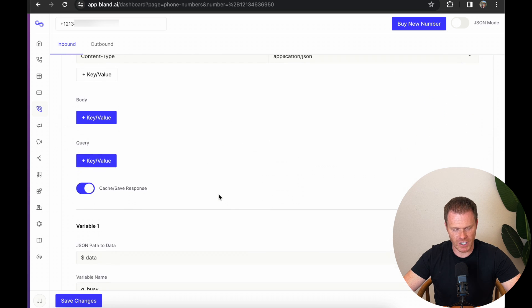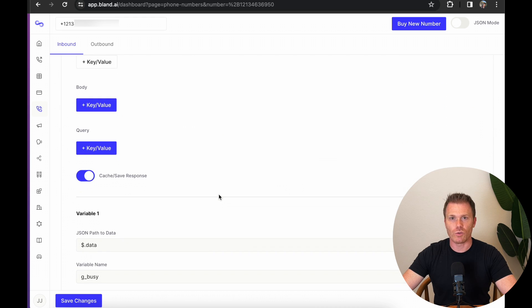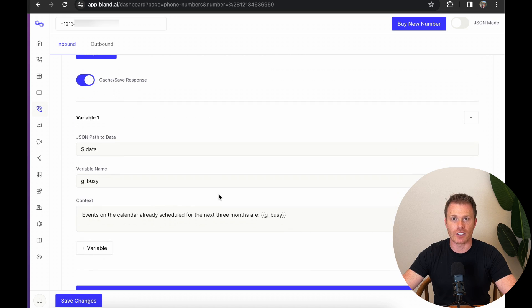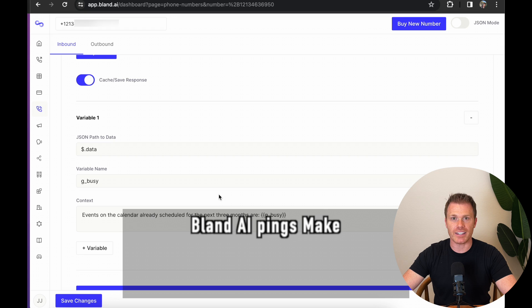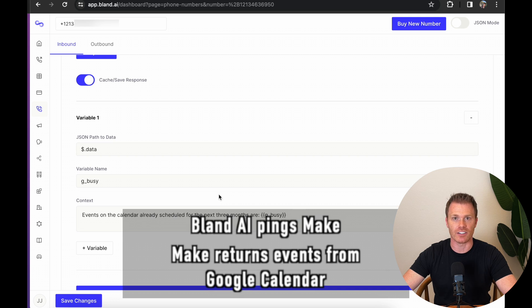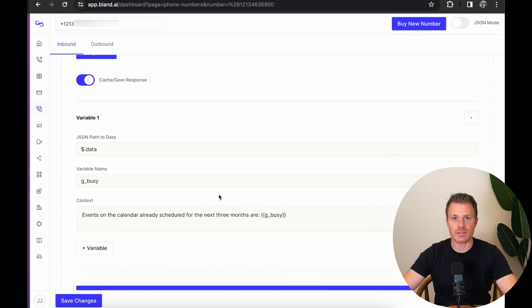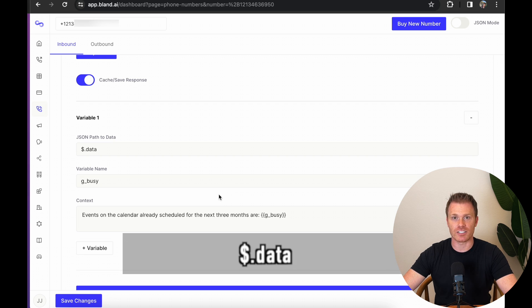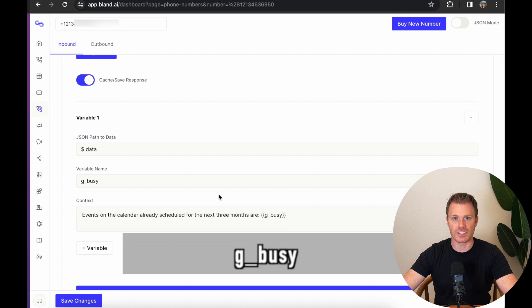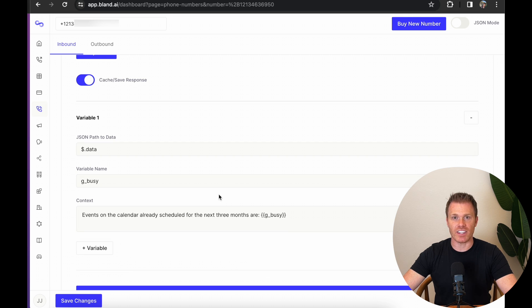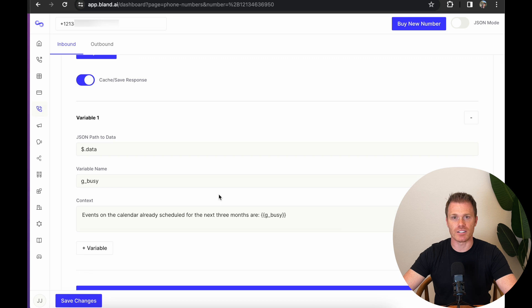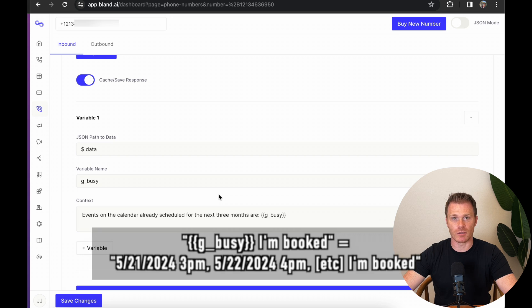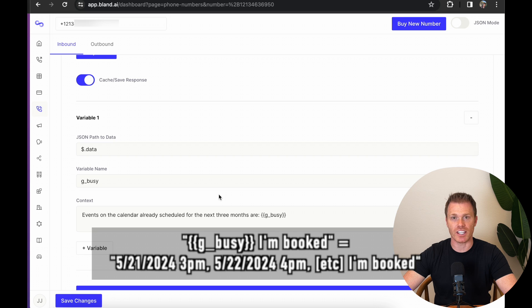Now if you scroll down, you'll see where it says variable one down here. Now variable one is defining the response that we get from make so we can use it in our conversation. In this example, Bland AI is going to ping our make sequence to get the existing events off the Google calendar. And then make will send back all the events off the calendar for the next three months. Then the AI can find a time slot that doesn't conflict with any of the existing events from the calendar. So to define the busy times that we get sent back from make, under JSON path to data, put dollar sign dot data. And this is defining the path in the response to the information we care about. Now we're going to name the variable and I have it as G underscore busy for Google busy time. Then we need to give the AI some context of what this variable is. So I have events on the calendar already scheduled for the next three months are, and then double curly braces, G underscore busy, double curly braces. So if you do these double curly braces, it'll actually put the value for the AI to read.